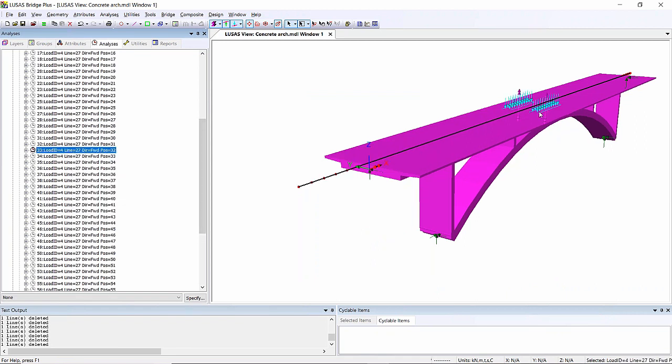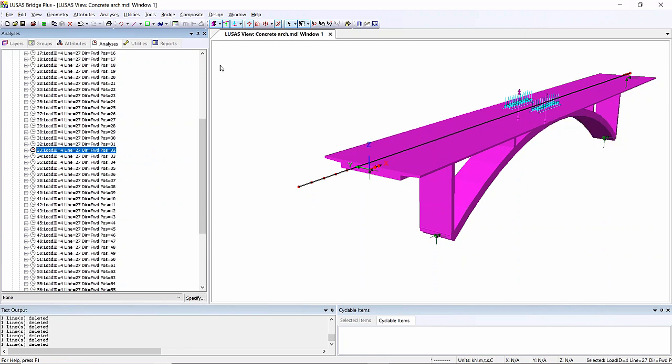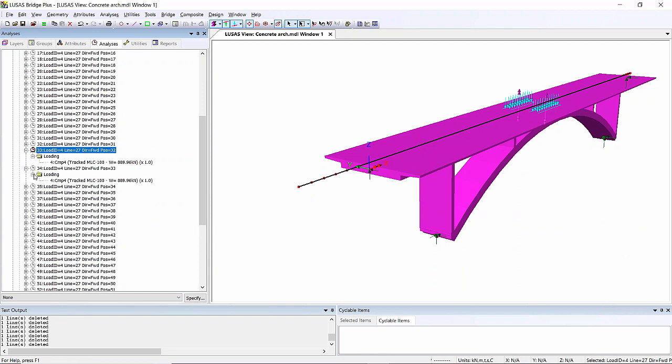There you can see the two tracks basically on my structure. Now if I open up this and look at the actual loading assignment, you can see it's been given a factor of one here. And if I do the next one, you'll see that has a factor of one.